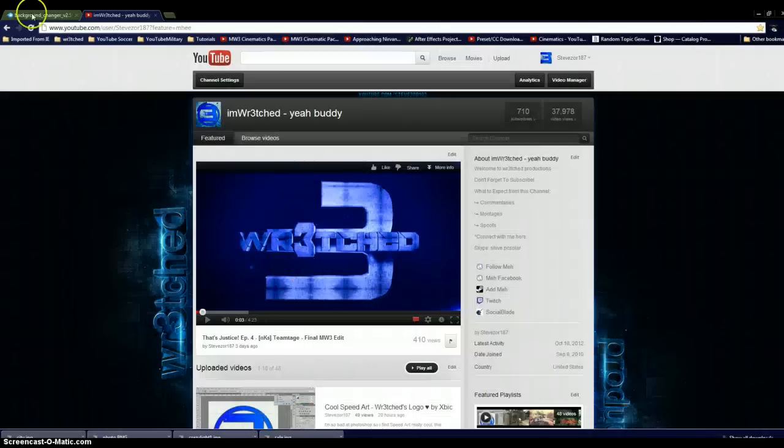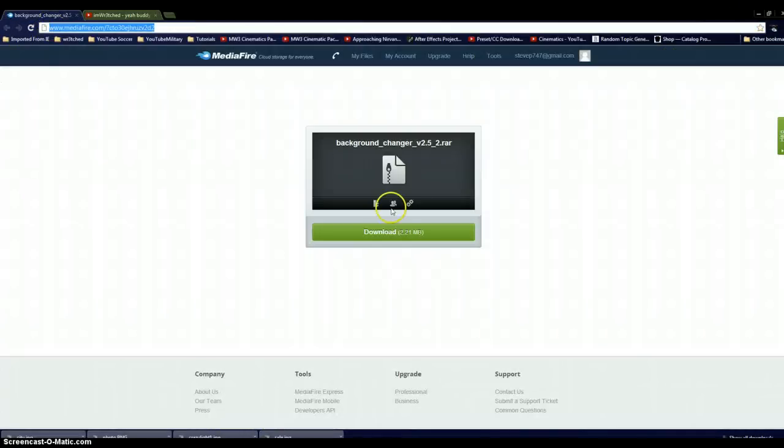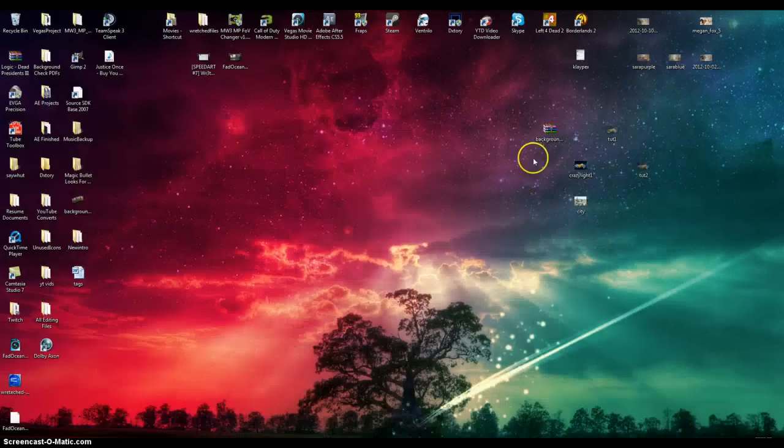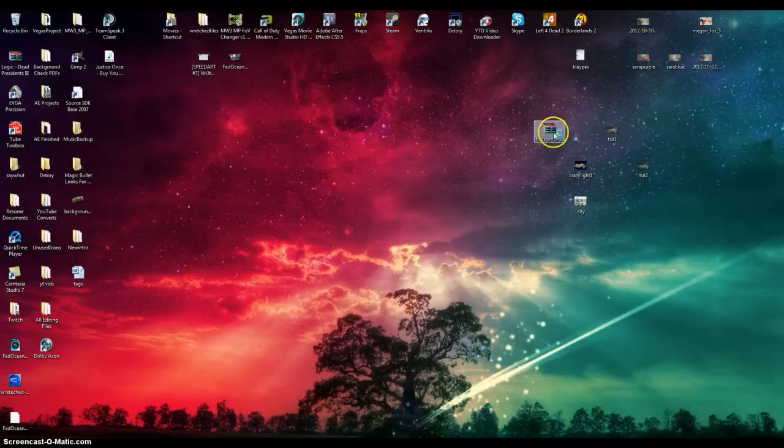And to show you guys how to do it, first thing you want to do is download this file here. I will have the link in the description. It is virus free. Trust me, I'm doing this right now. I'm going to download it and it will save to your desktop as this.